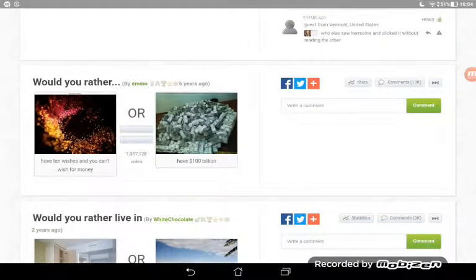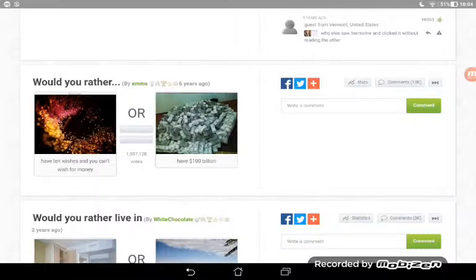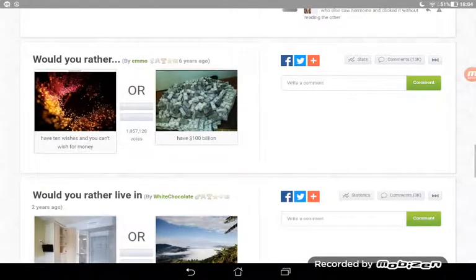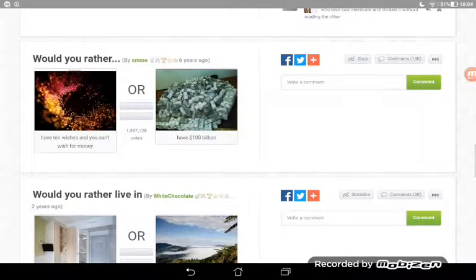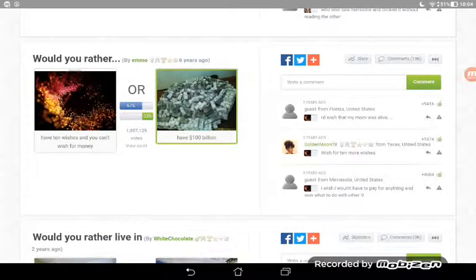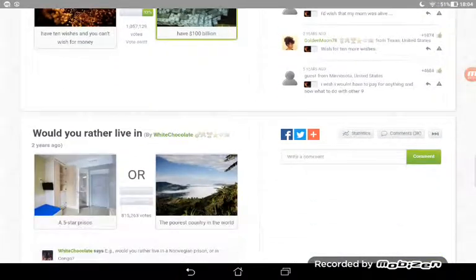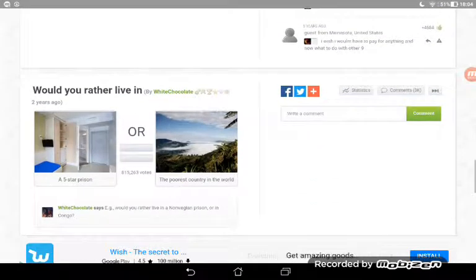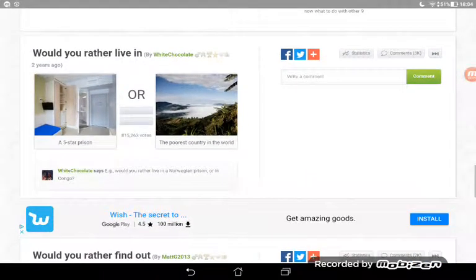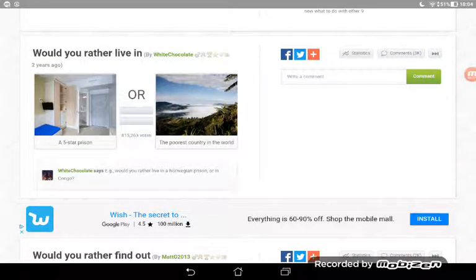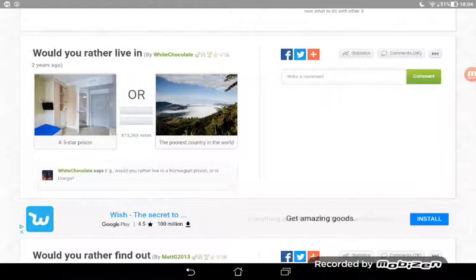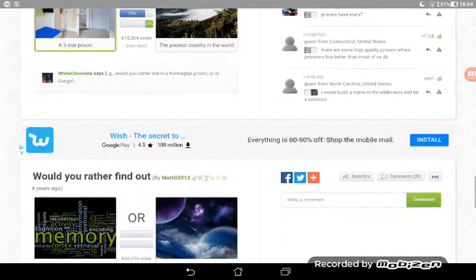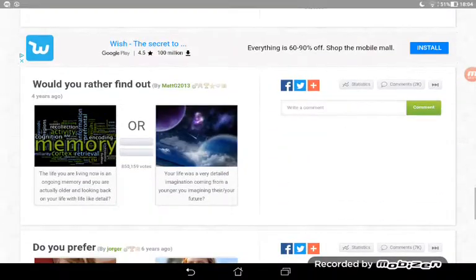Have ten wishes and you can't wish for money, or have a hundred billion? I'm going for the hundred billion, though I probably would have went for the other one. I could wish for a hundred billion dogs. Would you rather live in a five star prison or the poorest country in the world? Five star prison because of the five star-ness there.